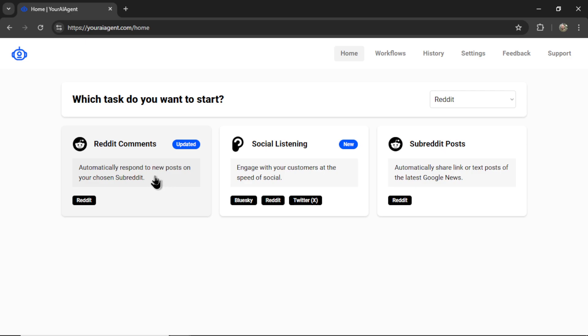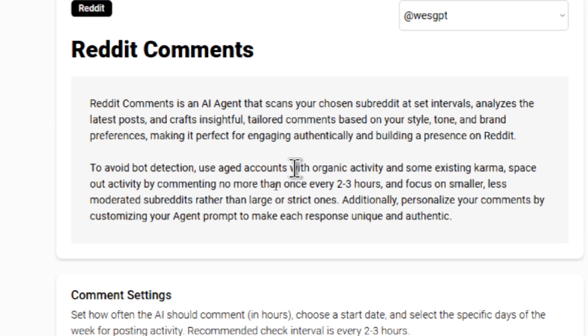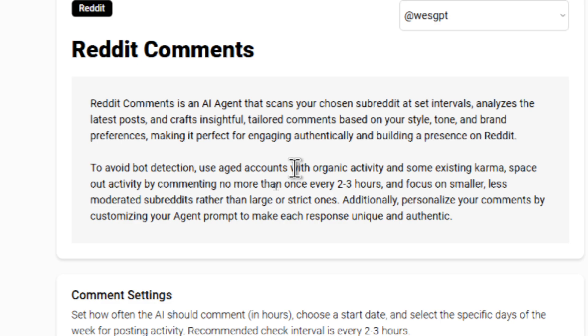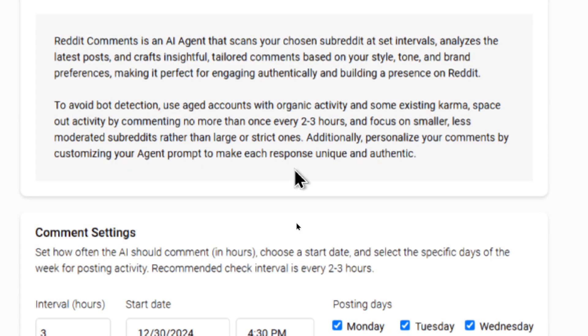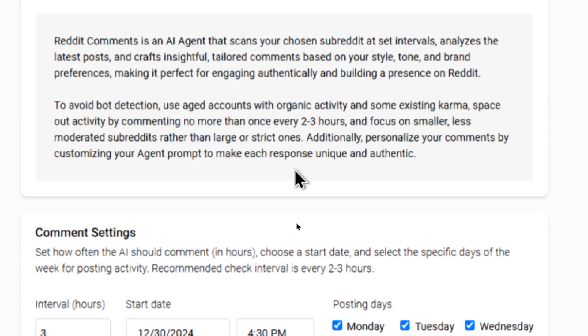Let's click this group. Reddit comments is an AI agent that scans your chosen subreddit at set intervals. It analyzes the latest posts and crafts insightful, tailored comments based on your style, tone and brand preferences, making it perfect for engaging authentically and building a presence on Reddit. Now this next paragraph is very important, and we need to have a discussion about it as a community.